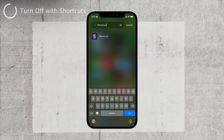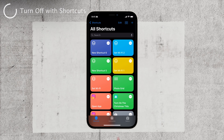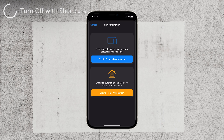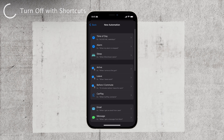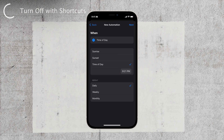If you don't have the Shortcuts app, you can download it from the App Store. Once you have the app, open it and tap on Automation at the bottom. Next, tap on Create Personal Automation, represented by the blue button. Choose a trigger for the automation — for example, you can select a specific time of day like 7 PM when you want your iPhone to turn off.